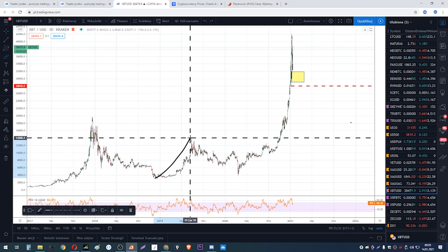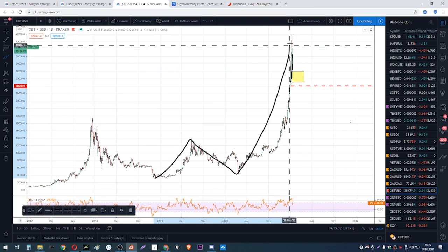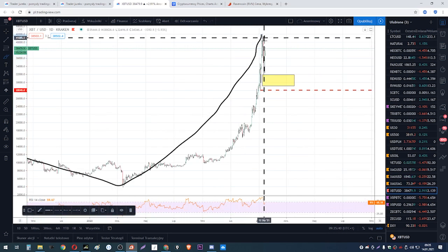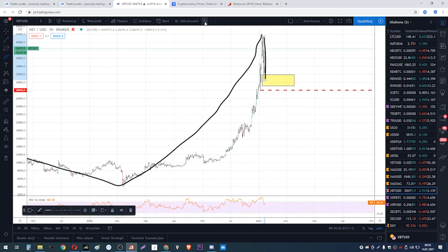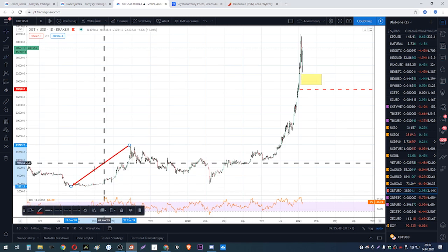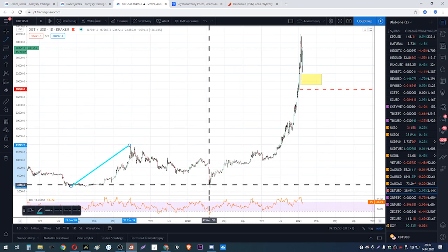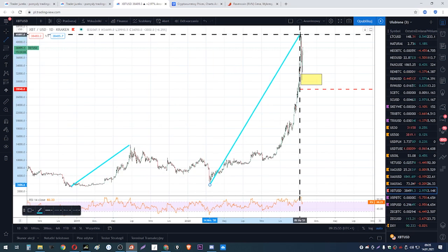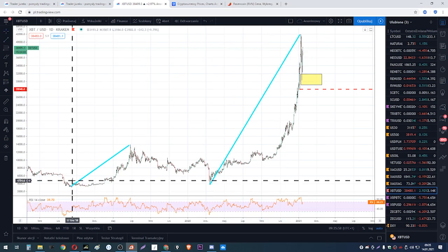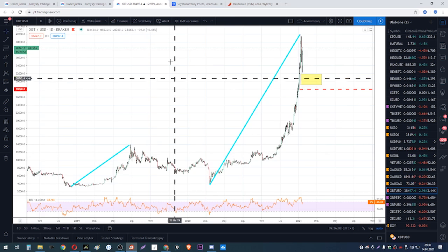First upward impulse. First correction. Second upward impulse. And now — second correction. Let's do this a bit more professionally. Impulse. And the second impulse. Now look — if you've been following me for a bit, you know what a 1-to-1 pattern is for me. You know that if a 1-to-1 pattern appears, it is a strongly demand-side pattern in the case of an uptrend.